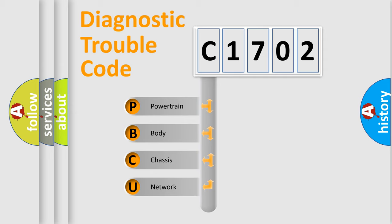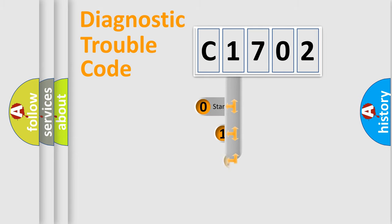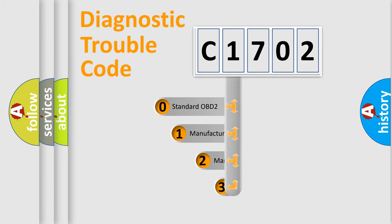We divide the electric system of automobile into four basic units: Powertrain, body, chassis, and network. This distribution is defined in the first character code.